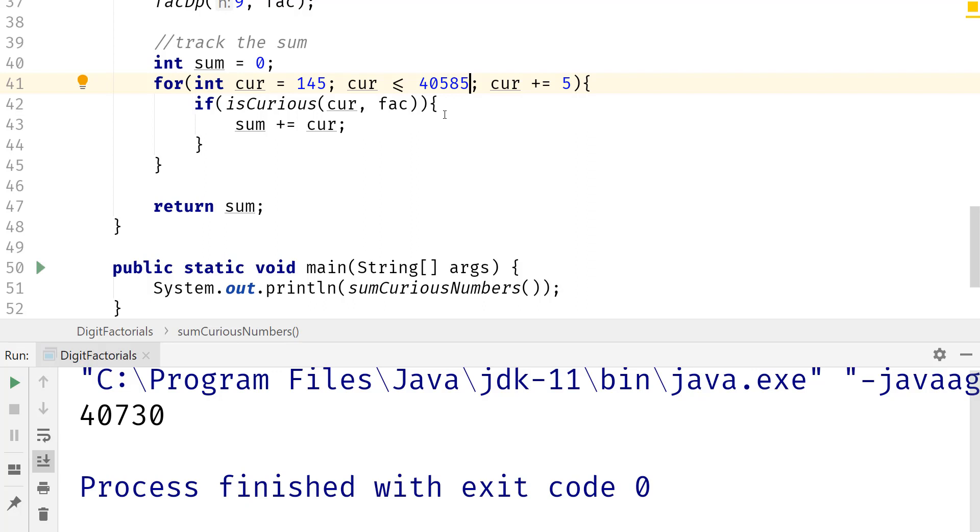And then once I was done solving the problem, I realized that there are only four curious numbers: 1, 2, 145, and this big number that I gave you, the 40,585. So what I did was then just put that number in there. So that's the reason why I have the 40,500 that.